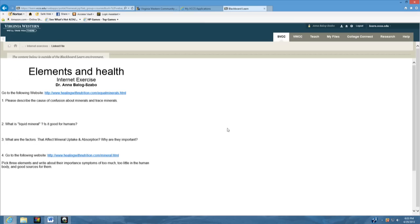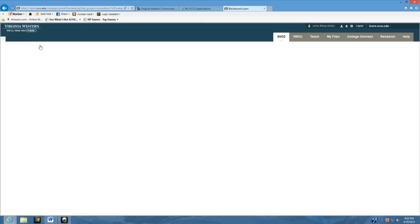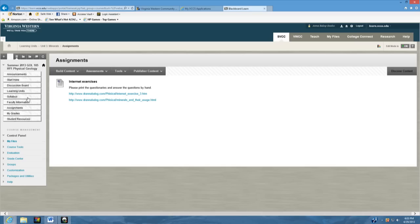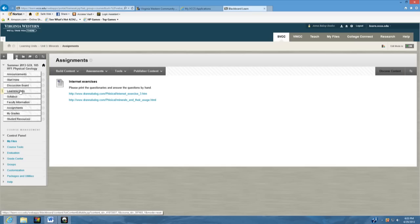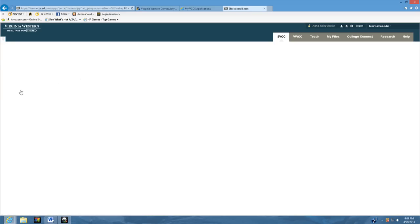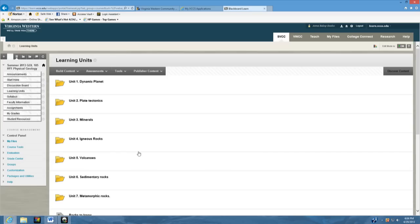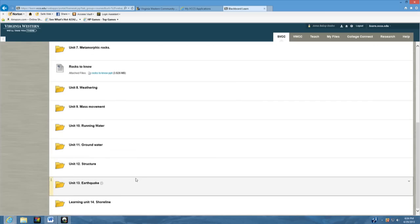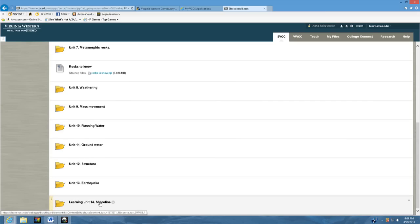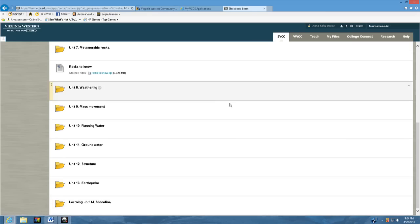So this is about the learning units. I hope it will be fun for you to go through all these learning units week by week. Don't forget that we have 14 learning units in only 10 weeks, so sometimes you will have to do two learning units every week. Good luck and have fun with them. Thanks, bye!